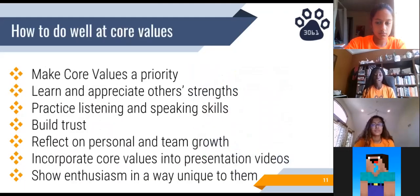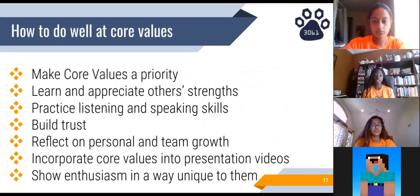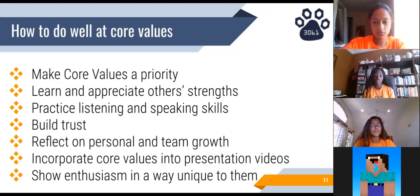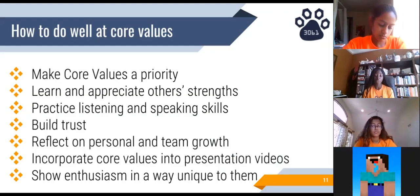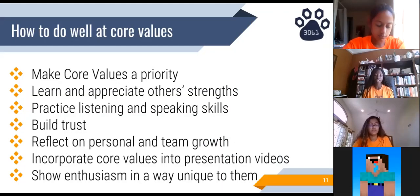Some ways to do well at core values in FIRST are to ensure that core values are made a priority. It is also important to learn about the strengths of your team members so you're able to use and appreciate everyone's talents. Practicing listening and speaking skills, building trust, and reflecting on personal growth are also key components. Since there will be no core values activities at competition, be sure to incorporate these core values into your two other presentation videos. Make sure to reflect all of these values at all times, especially when recording the judging video, to clearly show the judges your team's spirit and core values.